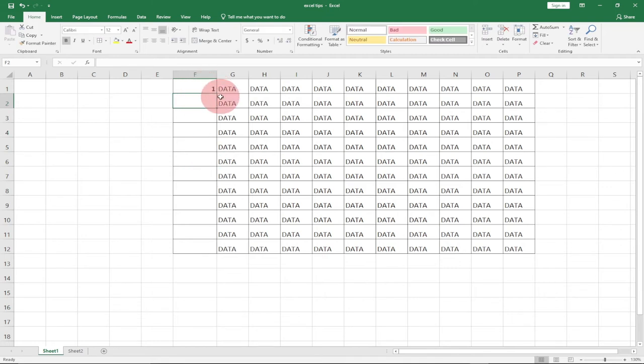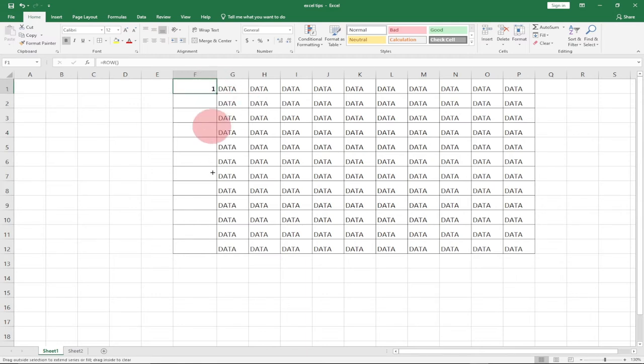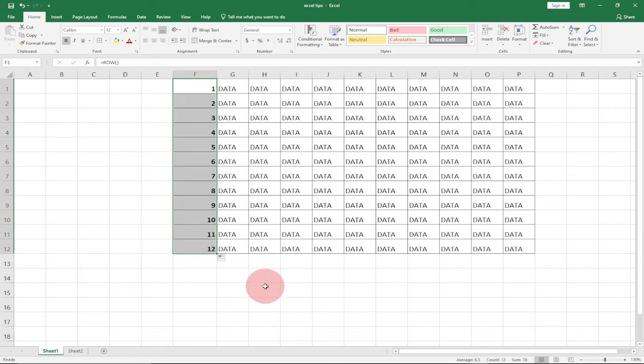If you drag this down, just select and drag it down, it's going to give you the numbers for the rows. You can see it's basically doing the same thing that we did.